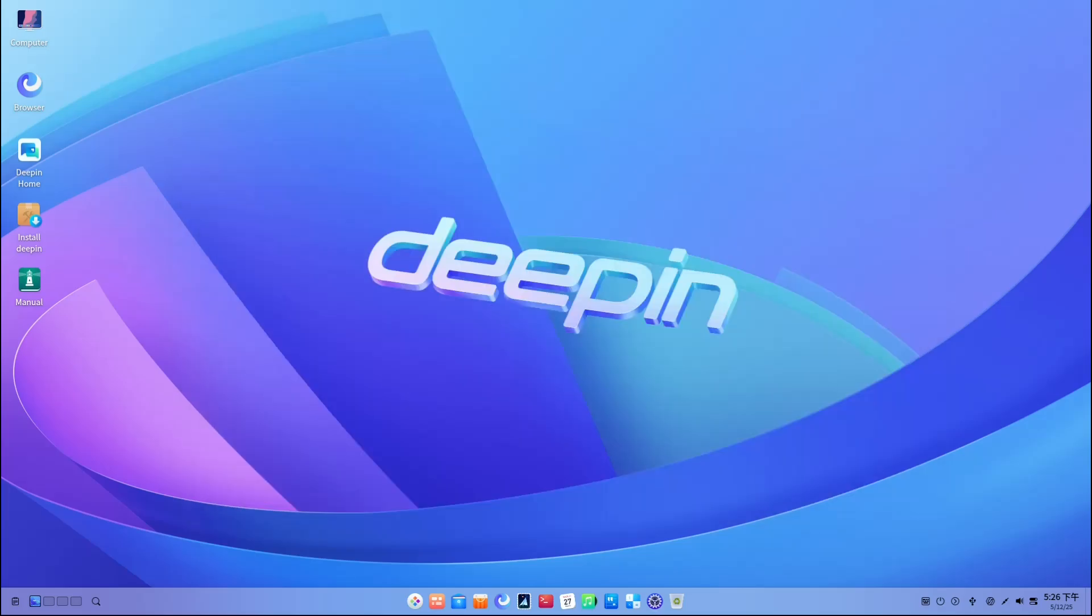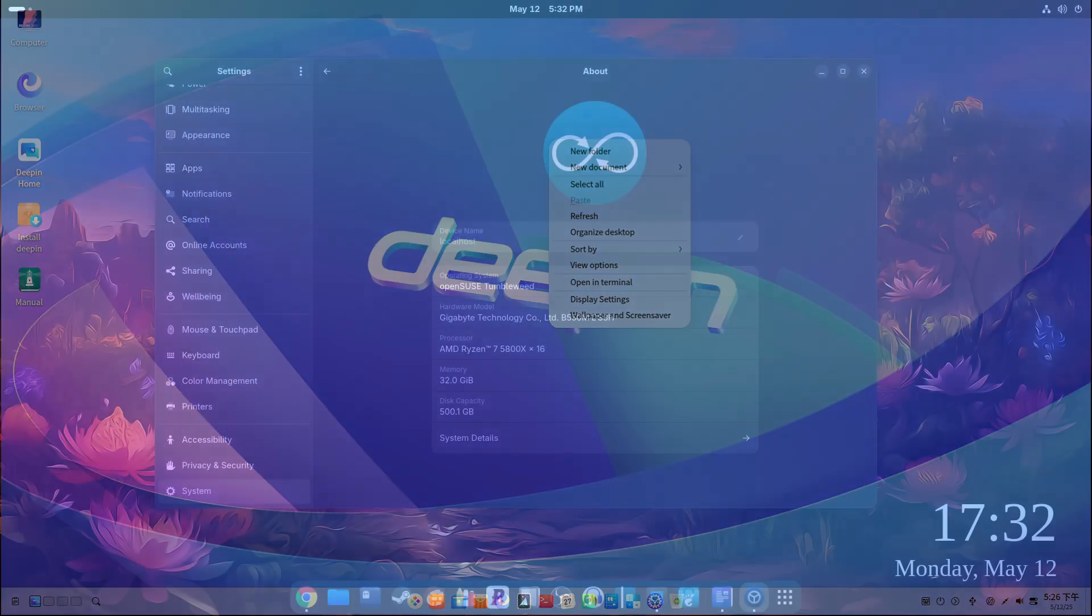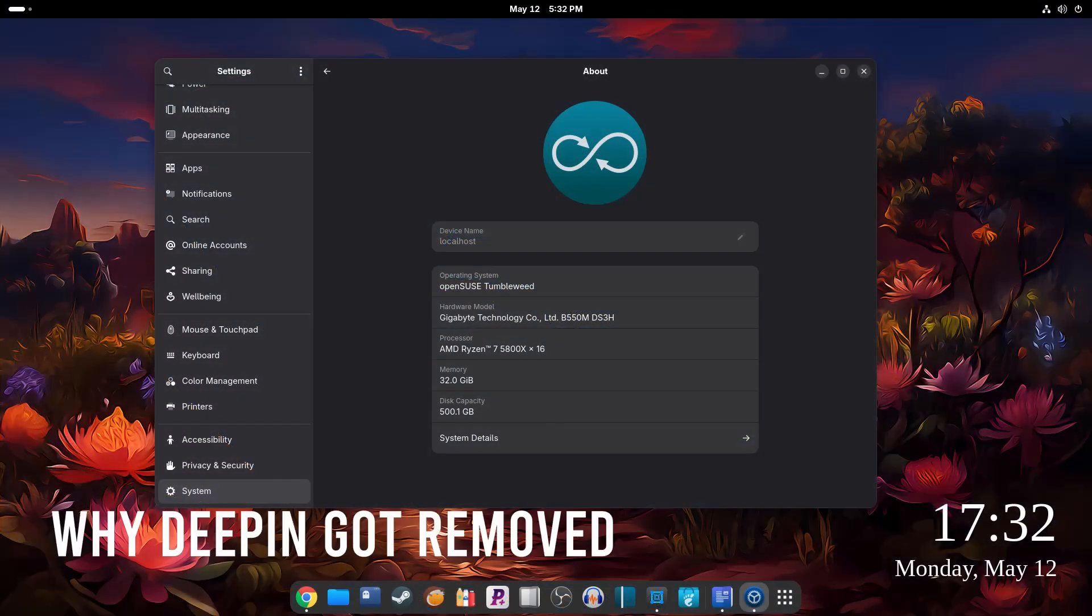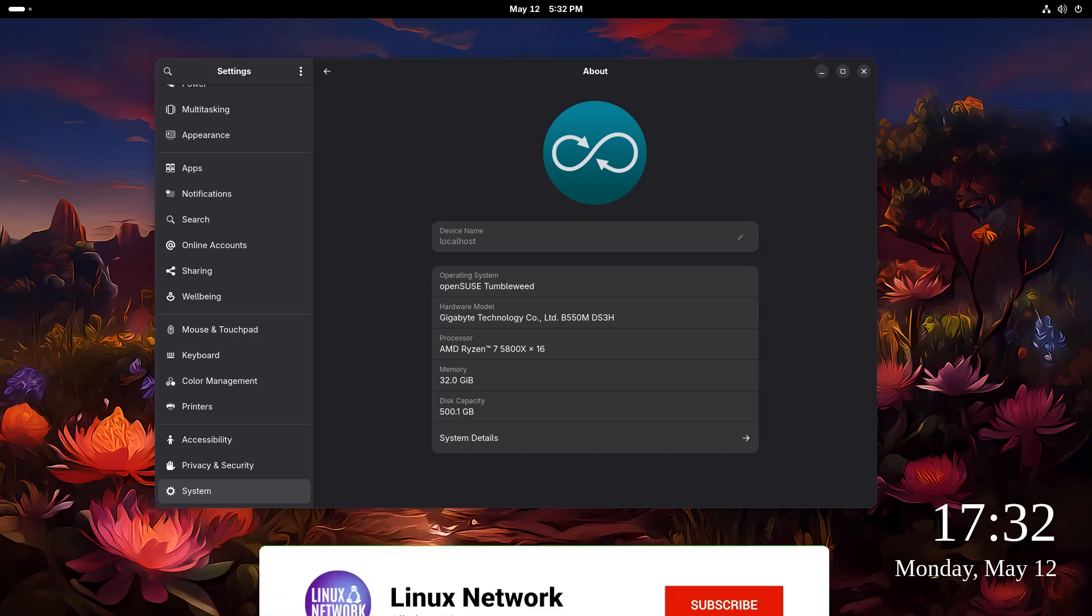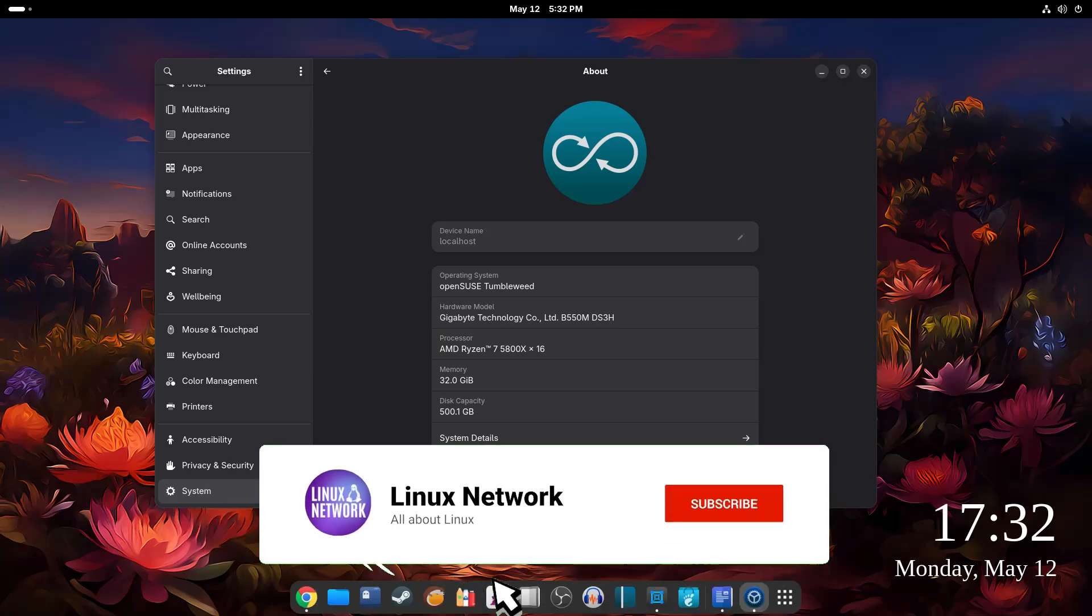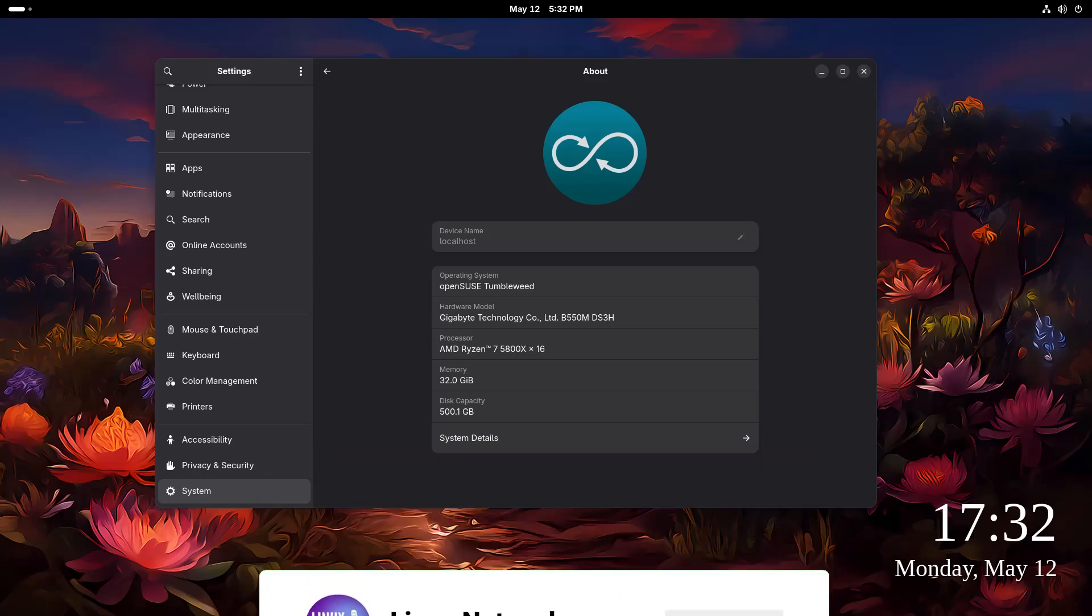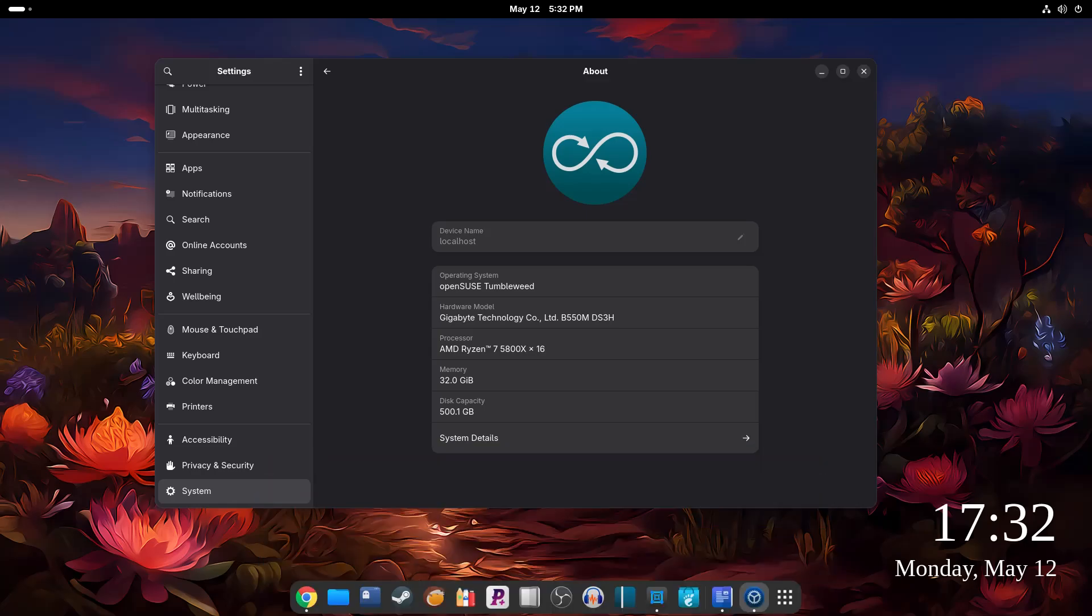So what exactly happened? On May 10th, 2025, the openSUSE team officially announced that they're dropping Deepin desktop from their community repositories. That means you can't easily install it anymore from the official openSUSE sources. And the reason they gave is pretty serious: security concerns and poor maintenance.